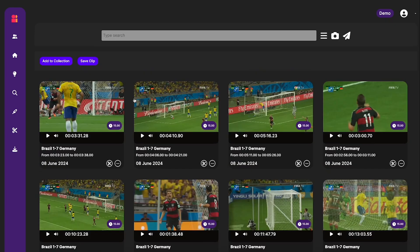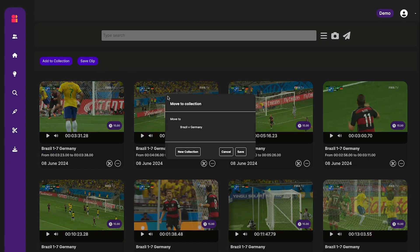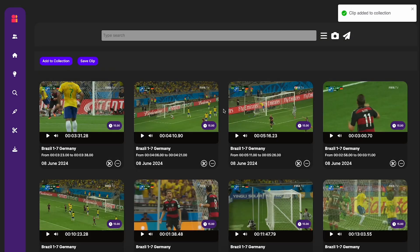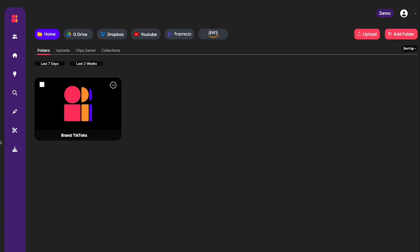And I will make sure we include the Brazilian goal as well. Important consolation prize. Now I'm going to add all of these clips to the collection that I showed you earlier, the Brazil versus Germany collection. So that's going to store all of the clips that I've selected within that part of the interface.